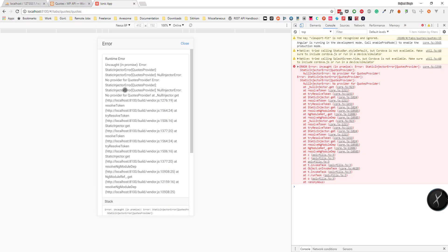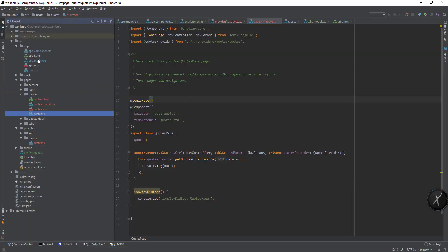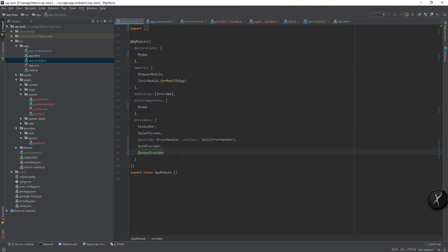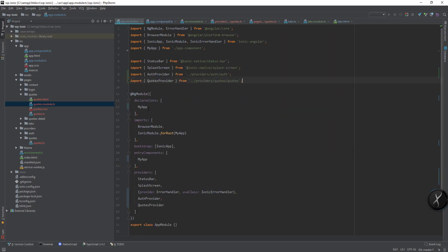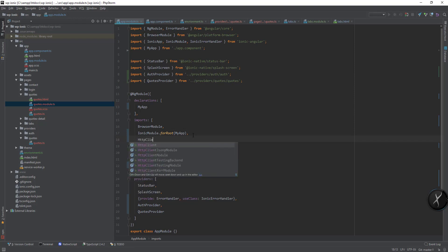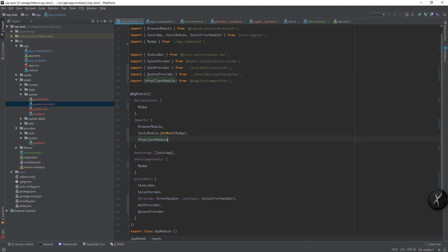Now if we go to the course page we can see 'no provider for course provider', so first we need to add it into the app module. I think we also need to restart the server, so let's add the import for HttpClientModule and then restart the server.